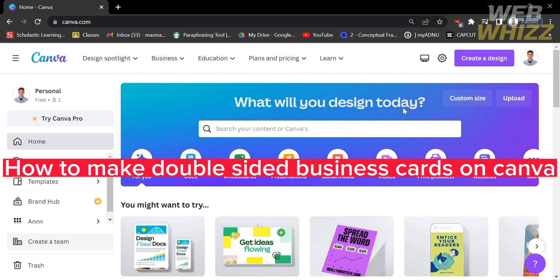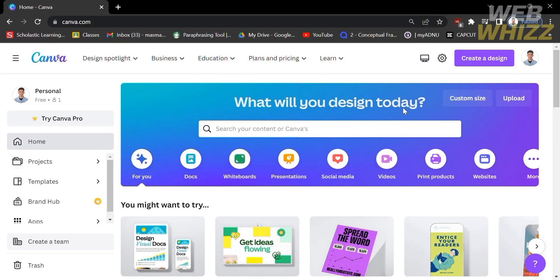How to make double-sided business cards on Canva. Hello and welcome to our channel, WebWiz. In this tutorial, I'm going to show you how to make double-sided business cards on Canva. So please watch till the end to properly understand the tutorial. The first thing you need to do is to open Canva and register or log in with your existing Canva account.